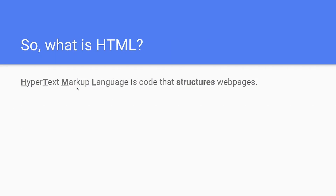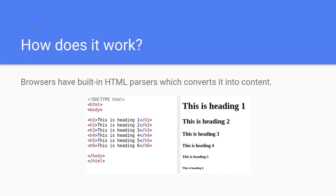What is HTML? Hypertext Markup Language is code that structures web pages. When we actually connect to a website, we are given HTML. Browsers actually have built-in HTML parsers which convert it into content. This is H1 — heading 1. Heading 2. Heading 3. You can see heading 1 being the biggest heading. It's structured in this way and it goes down like that.